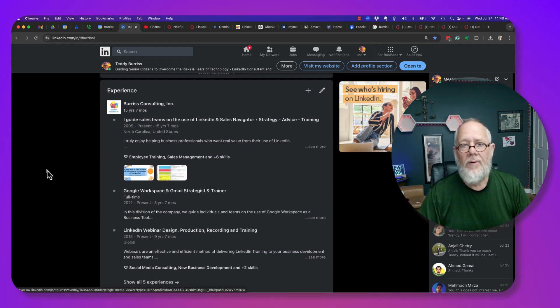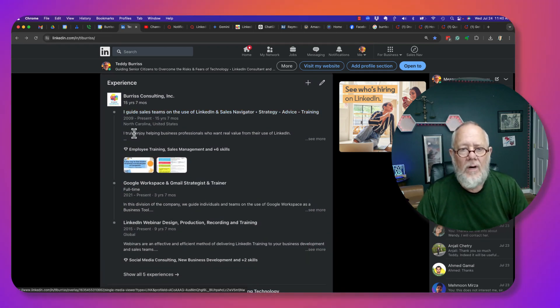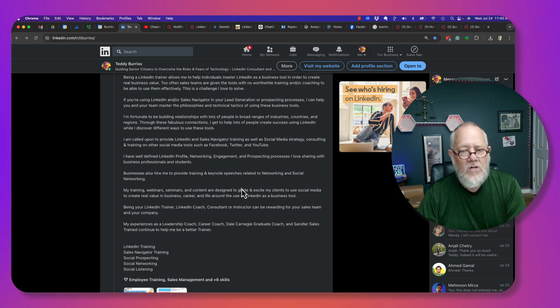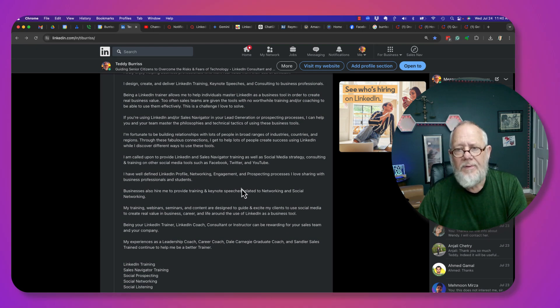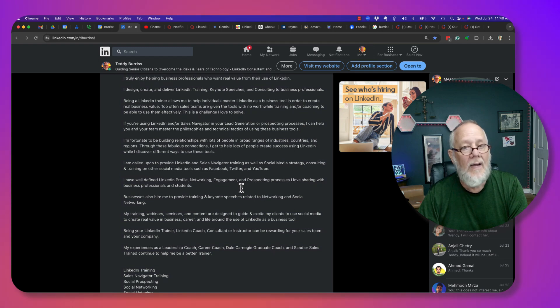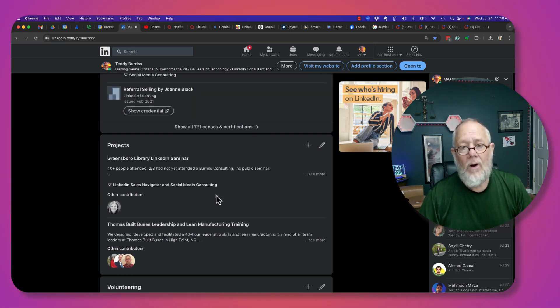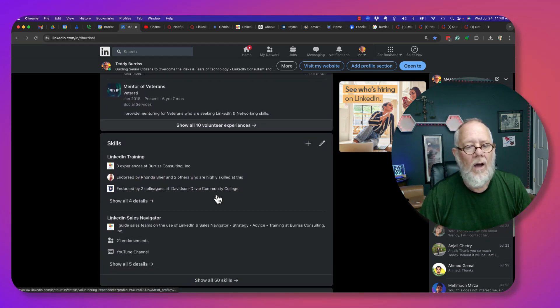Where else can you put them? You cannot put a hyperlink in your Experience section description. You can put URLs, but again they will not be a hyperlink. Come down a little further.